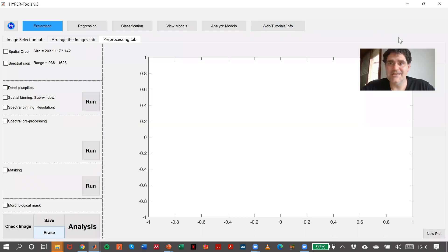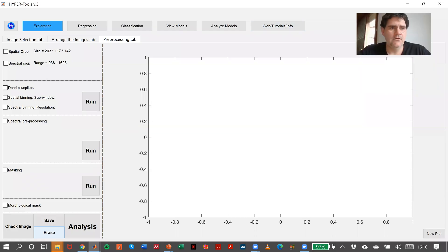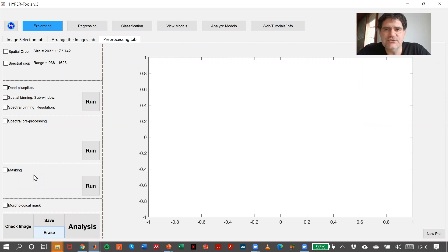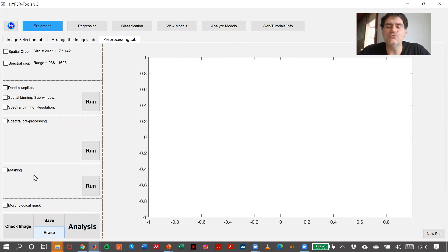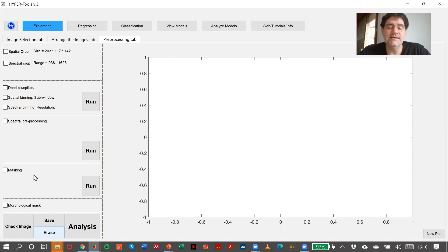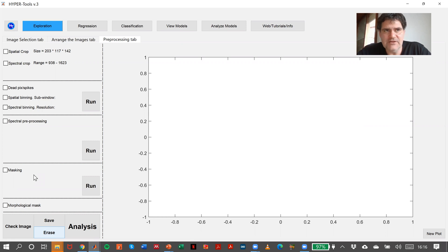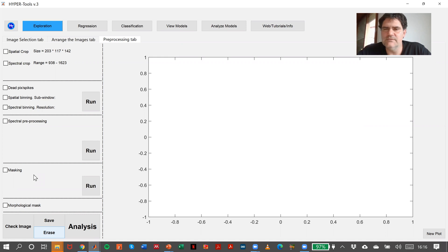Masking is a very important operation that will help us remove parts of the image that we don't want to analyze. In this case, we have a very annoying background, so we can try to remove that background from the image in order not to analyze it.